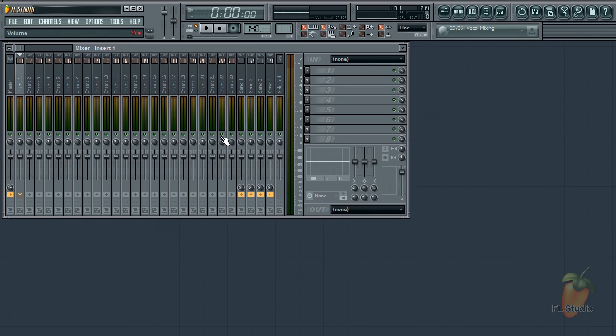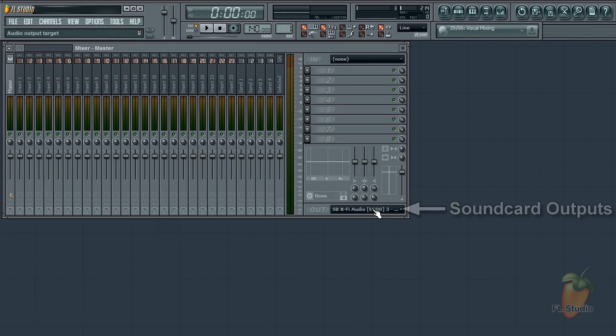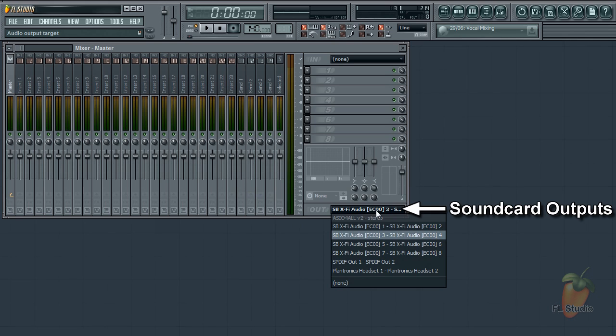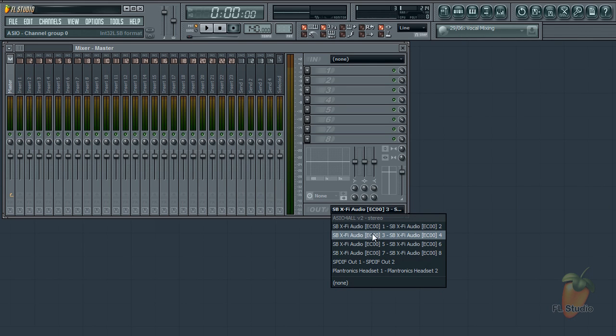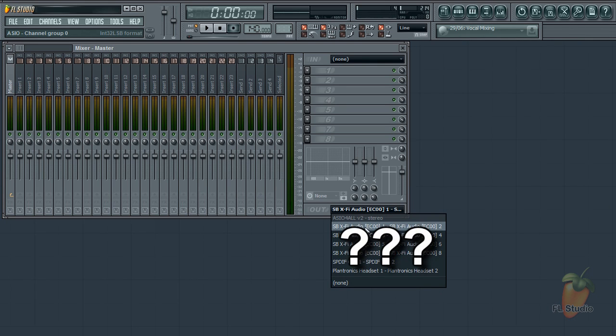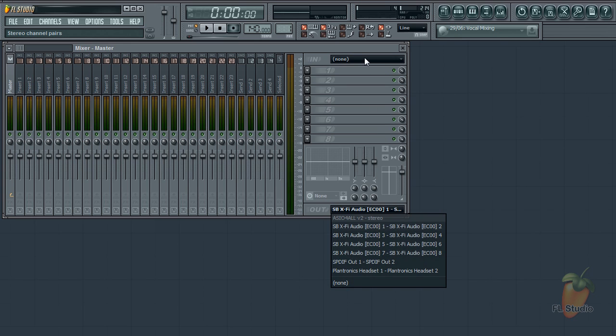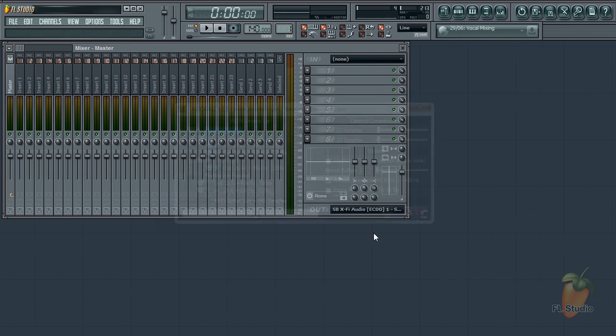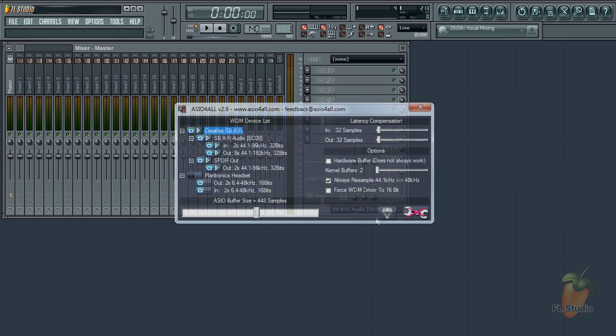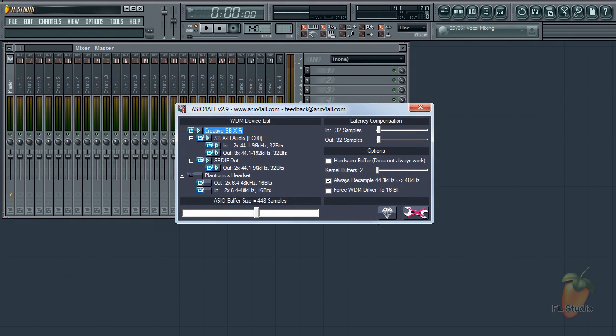If you don't hear audio, make sure you are on the master mixer track and select the right output. You may need to try them all as they are often cryptically named. Don't blame us, that's the sound card driver authors. With that, I hope you now have your head around the ASIO4ALL setup and are ready to enjoy FL Studio.